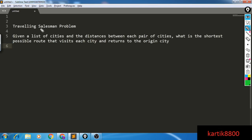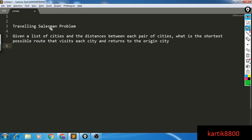Hi guys, this is Karthik. In this video we'll be discussing the traveling salesman problem and how you could apply DP with bit masking to this problem so that you can come up with an efficient solution. By efficient I mean a solution which is much better than the brute force, but it is still exponential since this is an NP-hard problem.